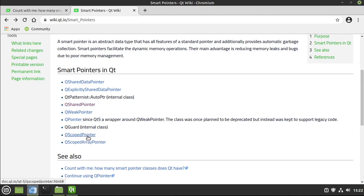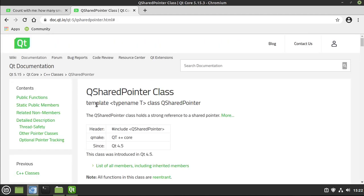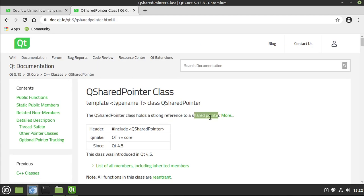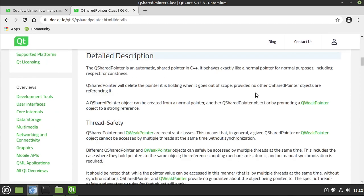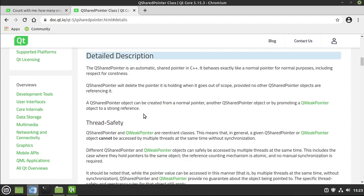For example, scope pointer, one of the things we're going to cover. The pointer will automatically delete when it goes out of scope, much as if it was a normal variable living out on the stack. Shared pointer is different. Shared pointer holds a strong reference to a shared pointer, meaning you're going to share this all over your application. But basically, what we're talking about here is reference counting. It's keeping track of how many things are looking at it, and when it's no longer used, it will automatically delete it.